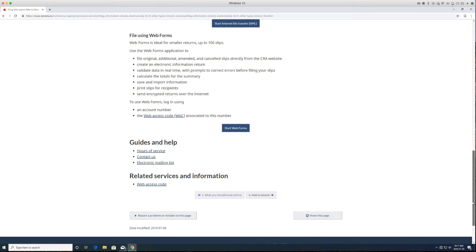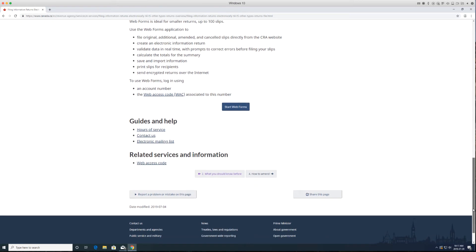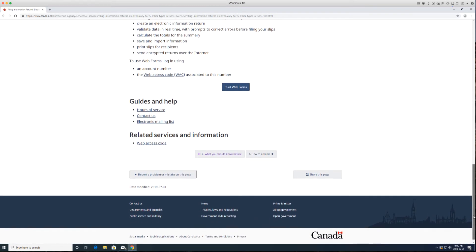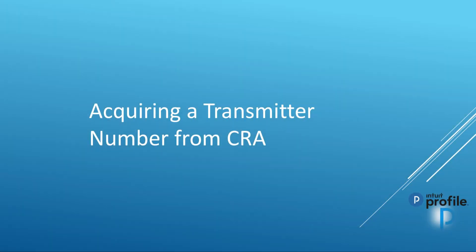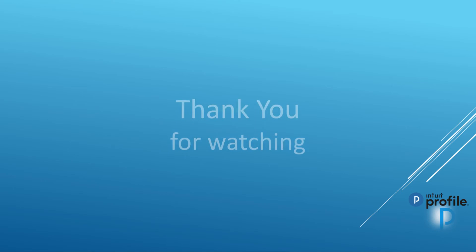Again, if you will be filing more than one return, please use the transmitter number that CRA has assigned to you. And if you do not have a transmitter number and will be filing more than one return, please call that 1-800 number to obtain one.